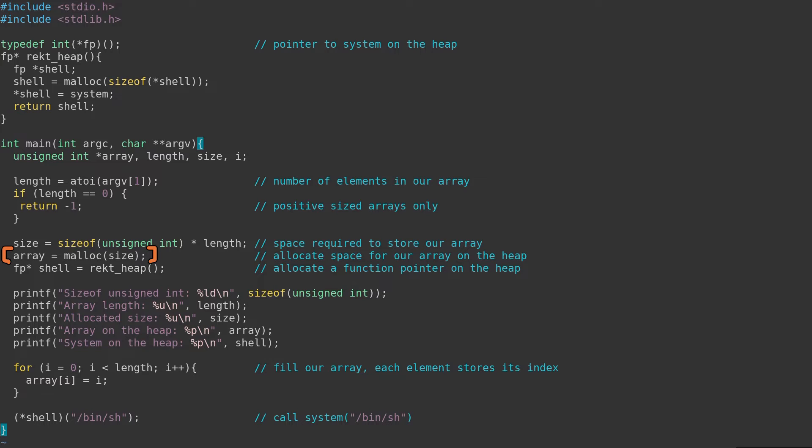Next, we actually allocate the space for the array on the heap using malloc, and place our system pointer on the heap too. This debug output will make it easier for us to understand what is going on behind the scenes when the application is run. The output will show the size of the data types on this system, as well as the length and size of the array created, and the relevant pointer locations on the heap.